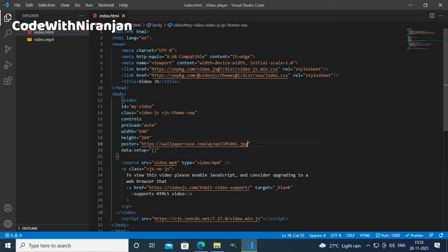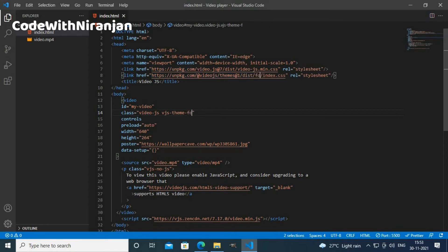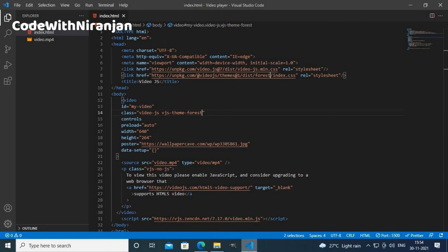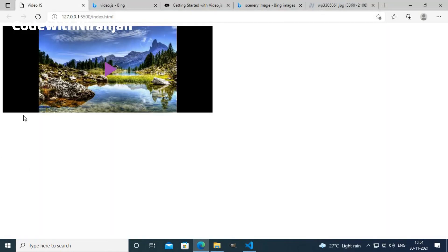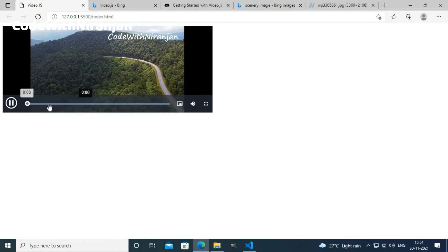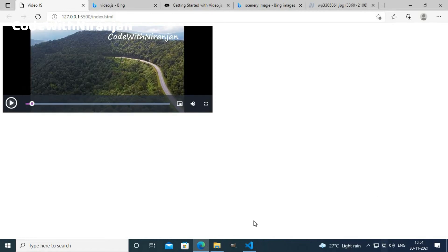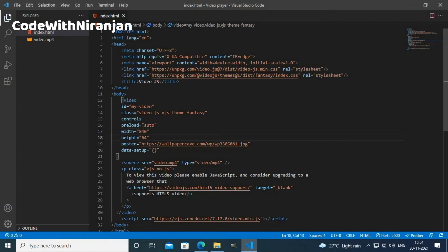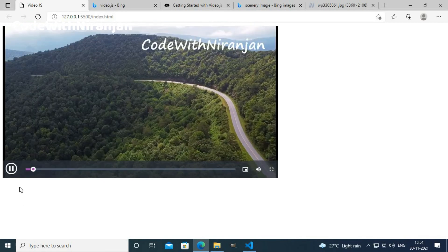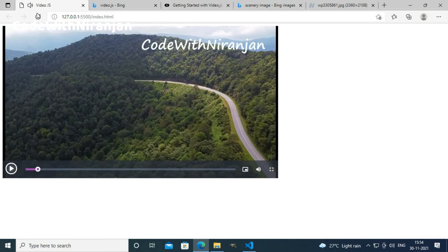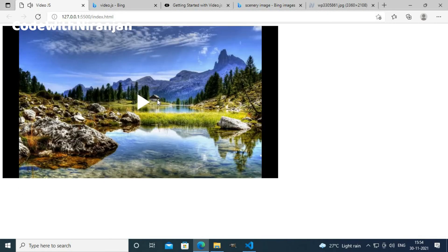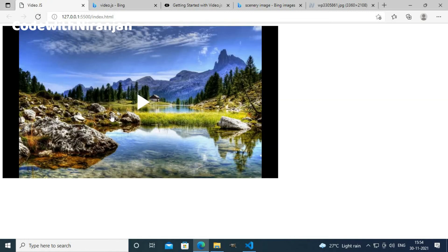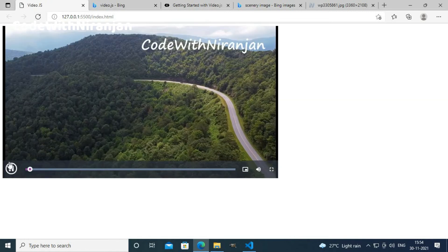I will change the theme to forest. And the theme has been changed. I will use fantasy theme. I get fantasy theme. You can also change the width and height. I will change the width to 800 pixels and height to 460 pixels. I get the video in bigger size, as you can see here.